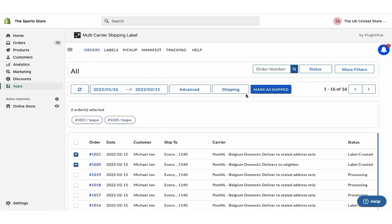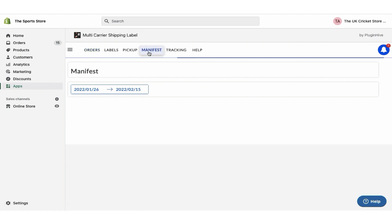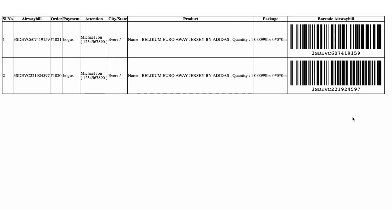Now initiate the pickup request for both orders. Once your packages are ready, mark the orders as shipped. You can also download the manifest required by the PostNL pickup agent.